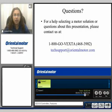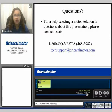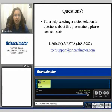Thank you for watching our SCX10 product video. Please continue to view our SCX10 programming video for additional features and basic programming instructions. If you have any questions, please feel free to contact us at 1-800-GOVEXTA or email us at techsupport@orientalmotor.com.